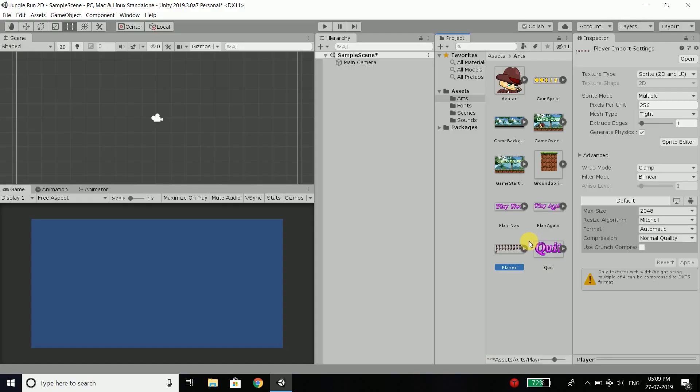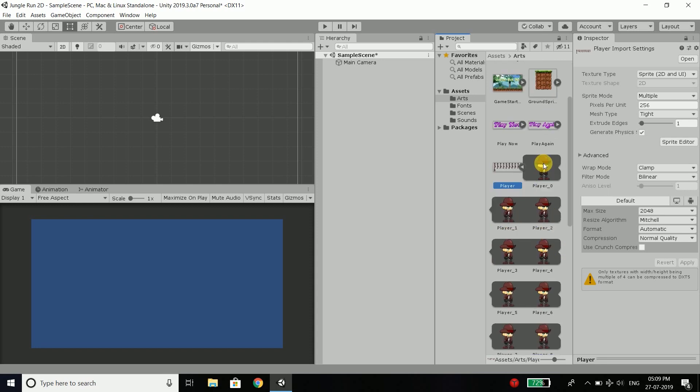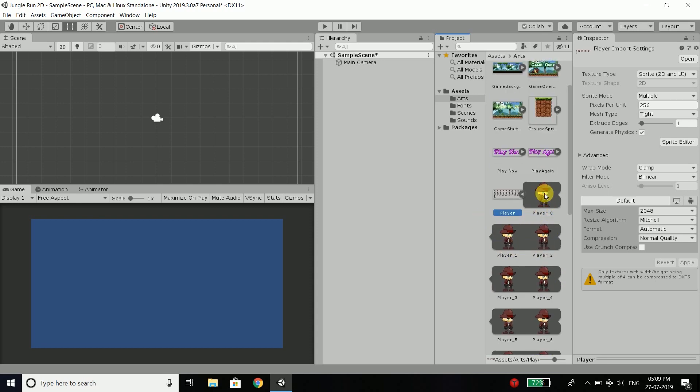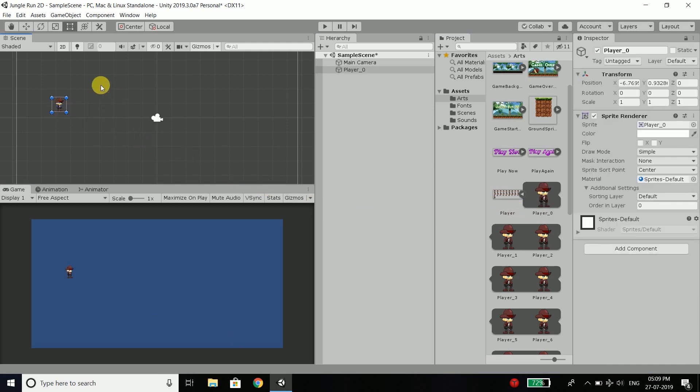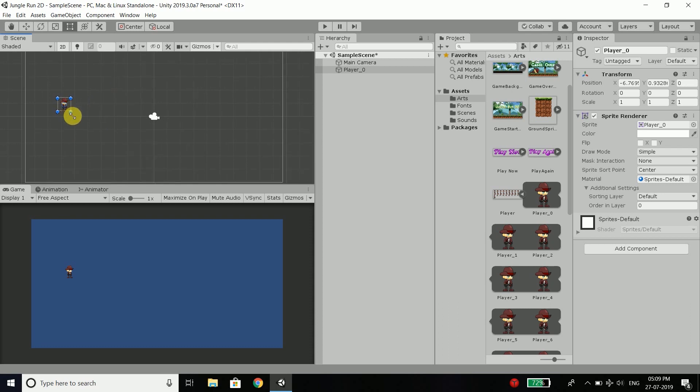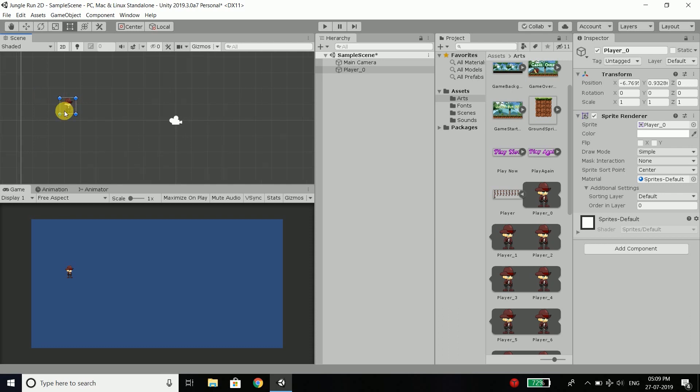Now when you will click on this arrow, you will see all the individual sprites. For now we will drag the sprite to our scene. And you can see we have our player here. And this is actually our player that will play the game. And we will control this player.